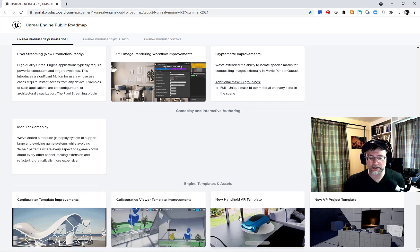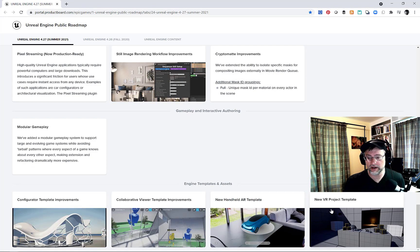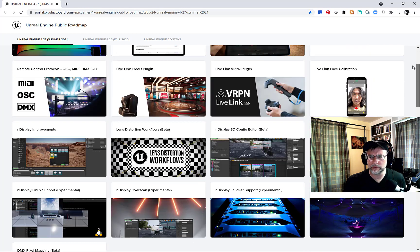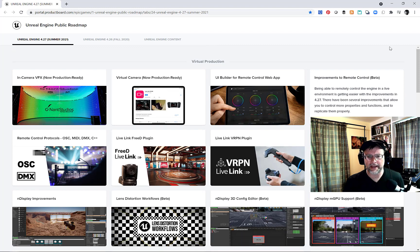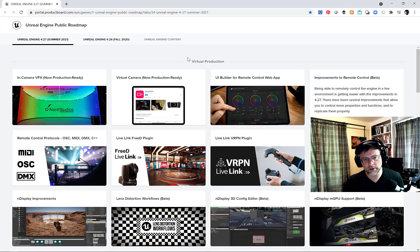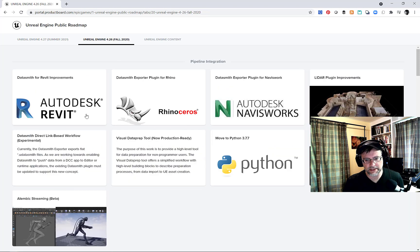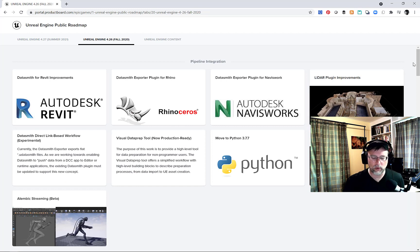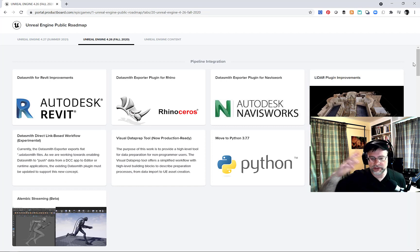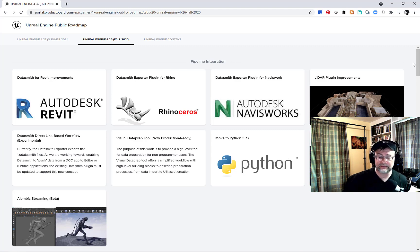I'm excited for doing some AR work this summer — there's going to be a new AR template and a new VR template. I also loop back after a project and try to look at some of the more recent releases, because you may have been focused on one area of Unreal, especially given the size of your team.